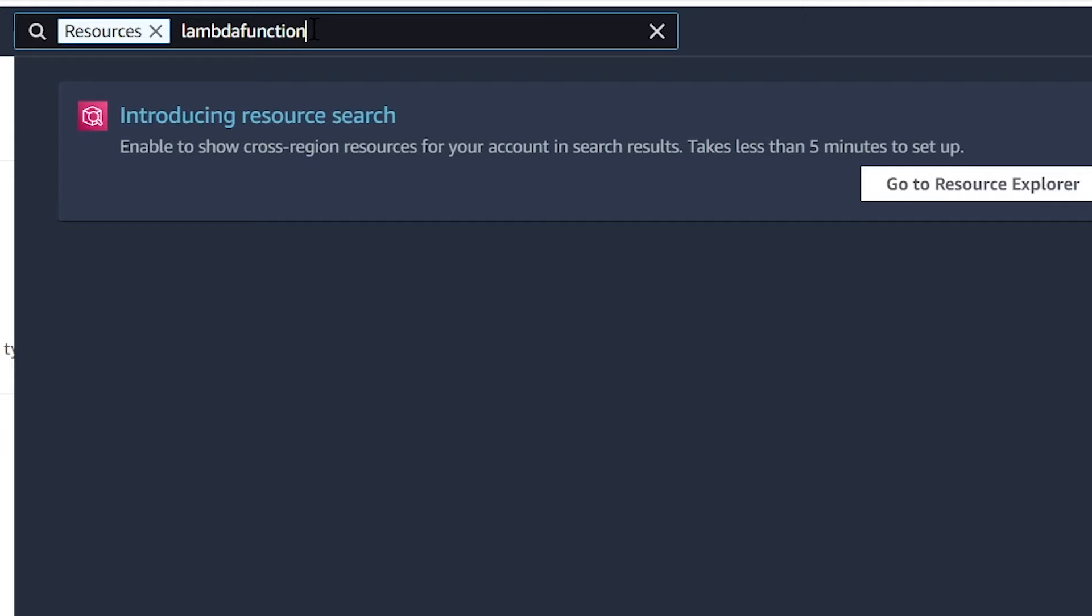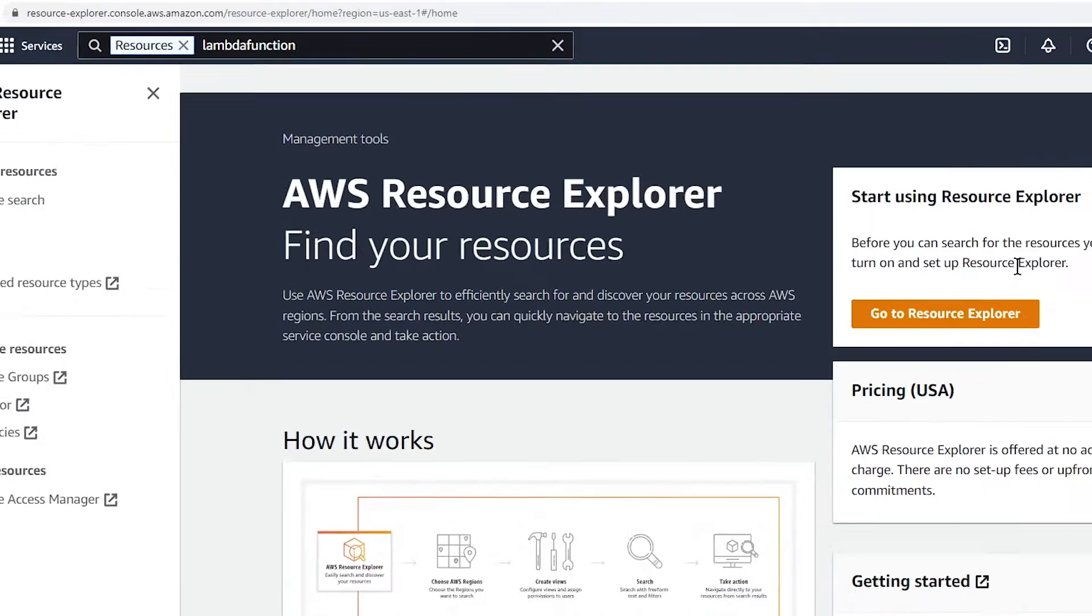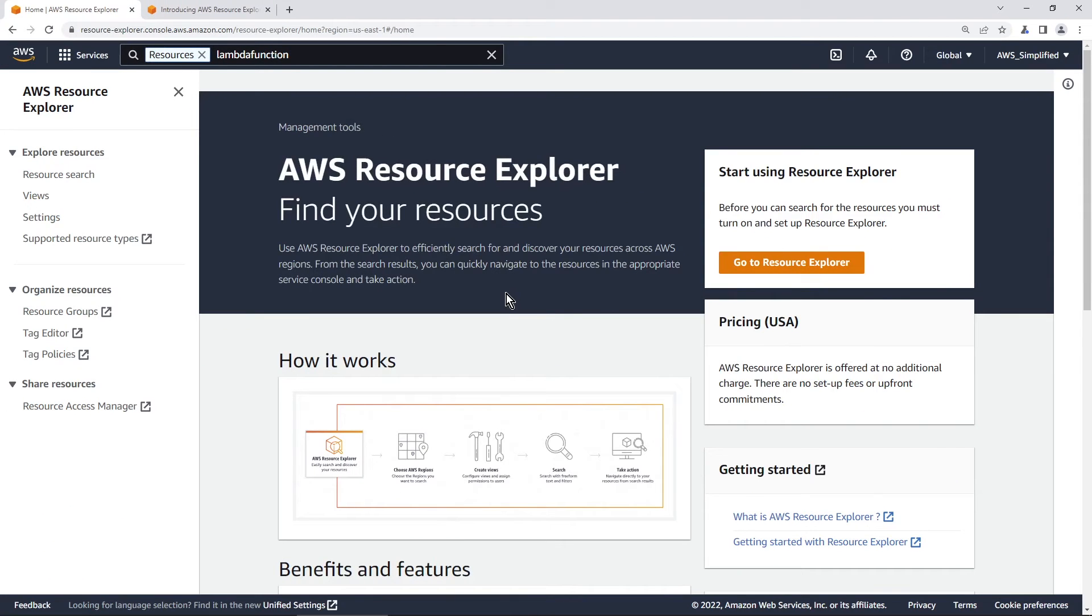Now because we don't have Resource Explorer enabled on this AWS account, you see here it's just telling us to use resource search, but we haven't enabled this feature, so we can't actually do this yet. And if you do enable Resource Explorer, but you do not set a default view, which is something I'm going to show you how to do in a couple of moments here, you're going to get an error here. And I'm going to walk you through how to fix that basically right now.